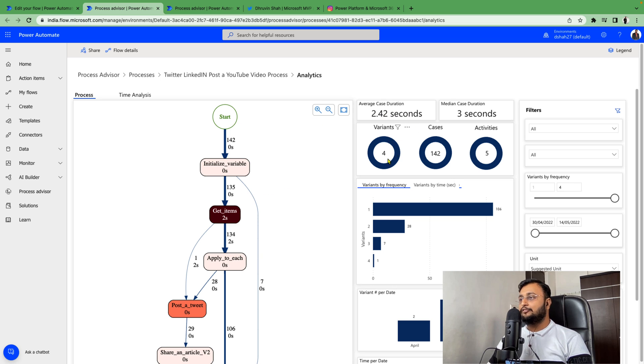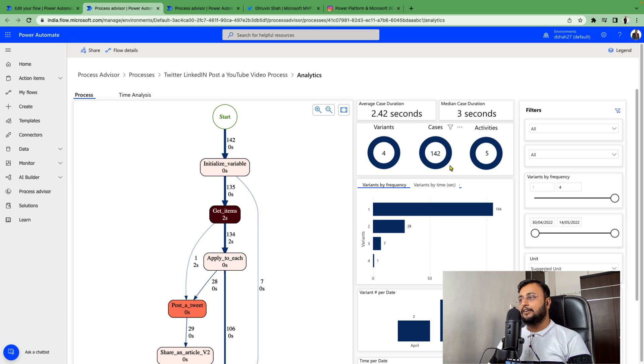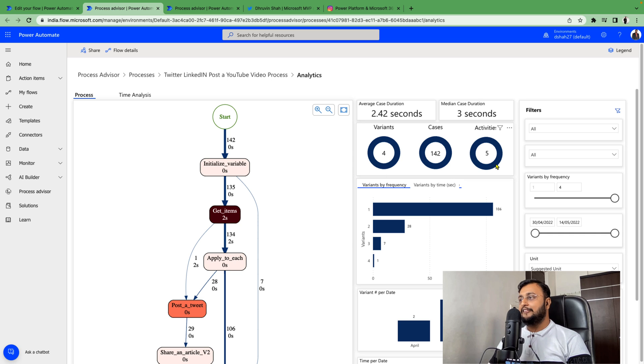There are 4 different variants which are executed so far and it executed 142 cases for this analysis. Five different activities are involved in that.